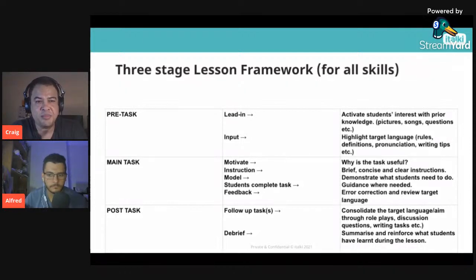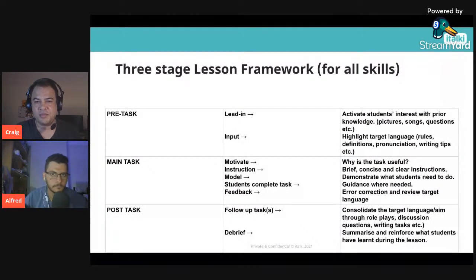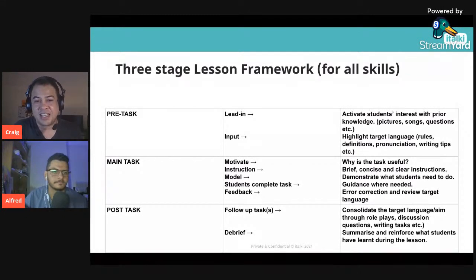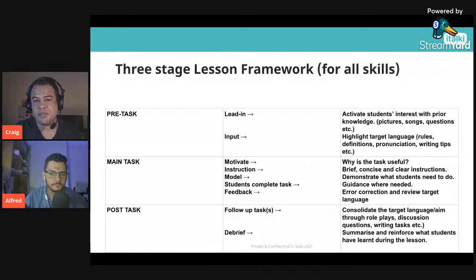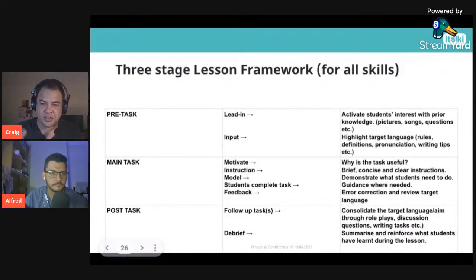Here's a basic lesson framework for all skills. Initially we have a pre-task stage — the lead-in — where you activate students' interests with prior knowledge, pictures, songs, or questions. If you're doing a lesson on food, for example, start asking about their favorite foods, what they like or dislike, what they had for dinner. Then we have input: highlight your target language — grammar rules, vocabulary definitions, speaking pronunciation, or writing tips.